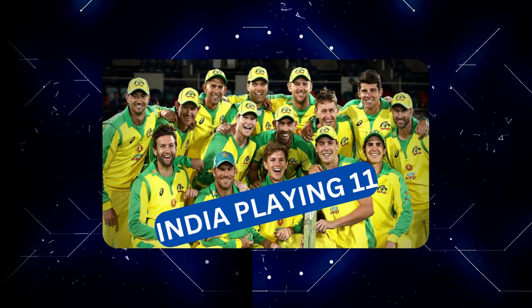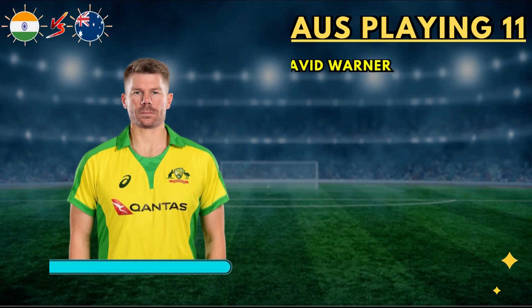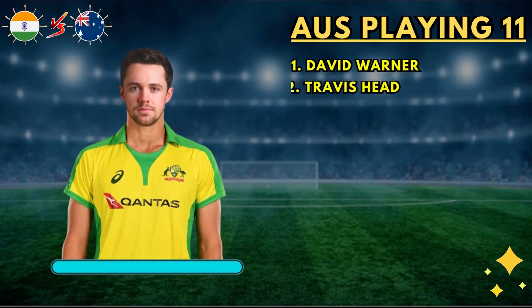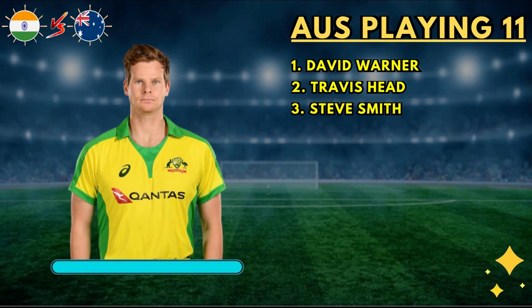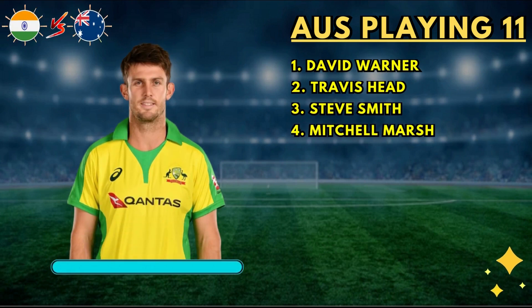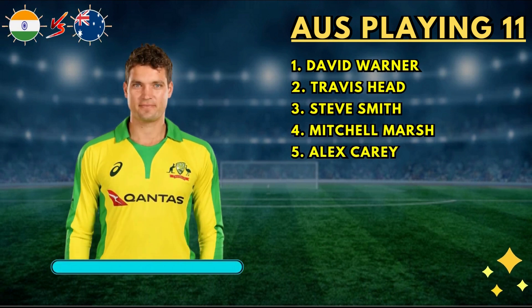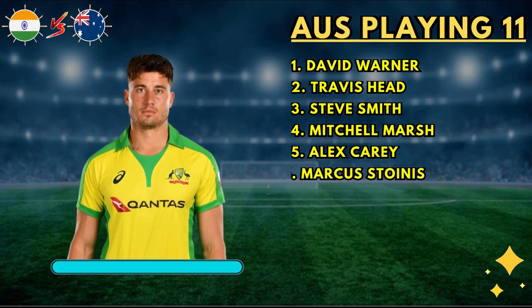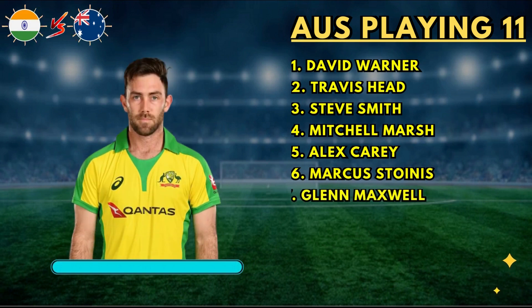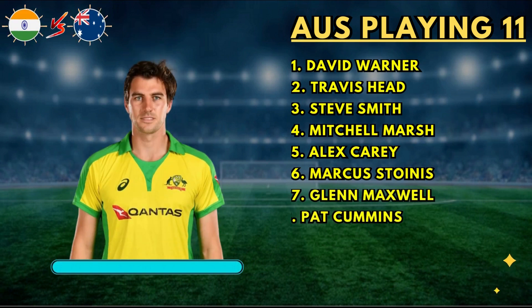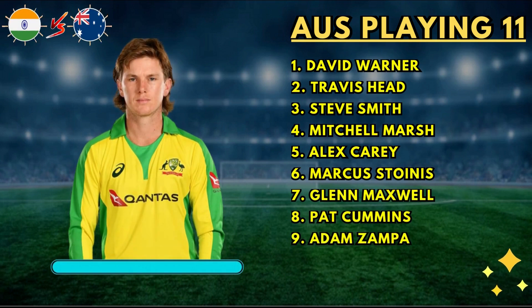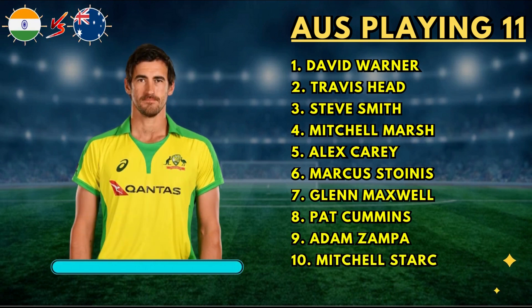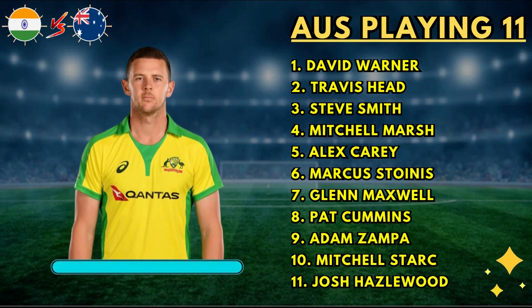Australia best playing 11: No.1 David Warner, No.2 Travis Head, No.3 Steve Smith, No.4 Mitchell Marsh, No.5 Alex Carey, No.6 Marcus Stoinis, No.7 Glenn Maxwell, No.8 Pat Cummins, No.9 Adam Zampa, No.10 Mitchell Starc, No.11 Josh Hazlewood.